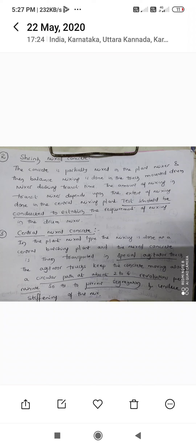The third type is Central Mixed Concrete. In this plant-mix type, the mixing is done at a central batching plant and the mixed concrete is then transported in an agitated truck. The agitated truck keeps the concrete moving along a circular path at about 2–6 revolutions per minute, so as to prevent segregation and undue stiffening of the mix.